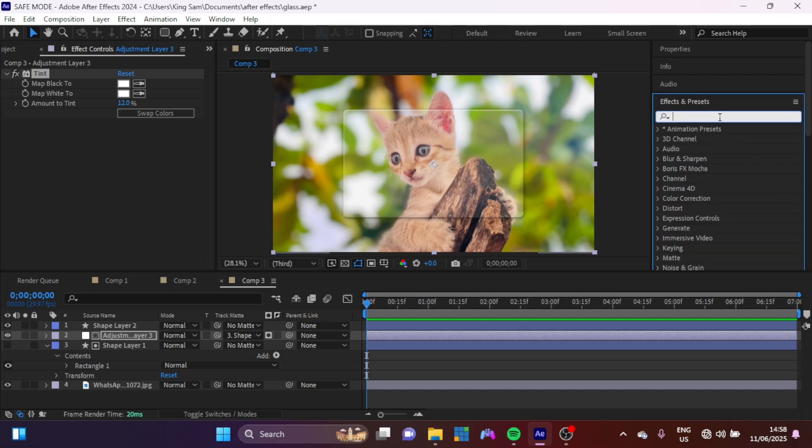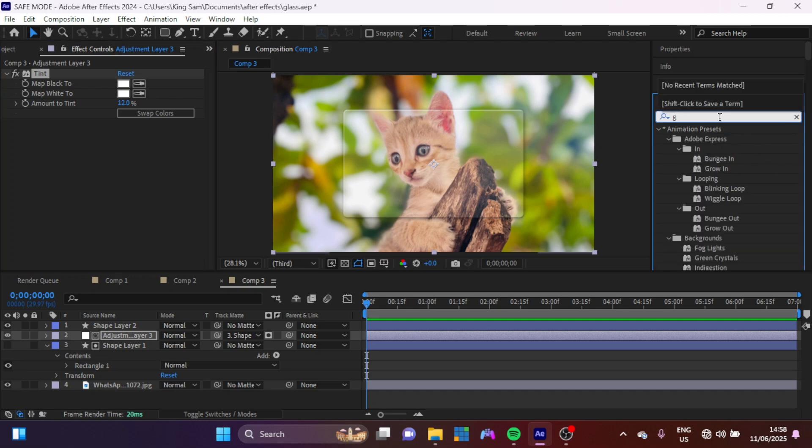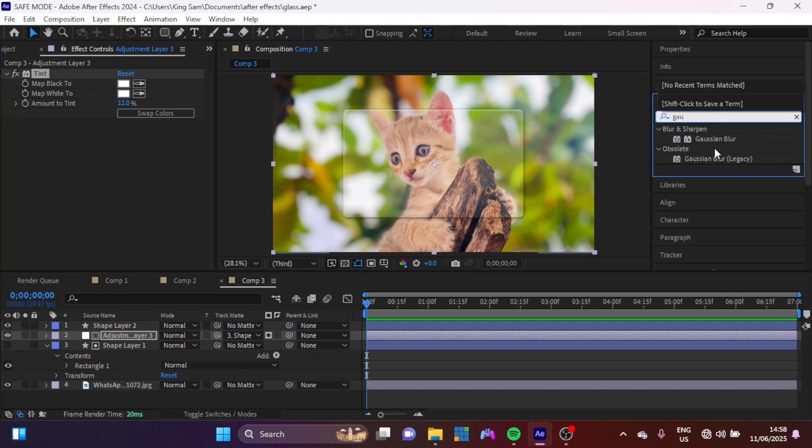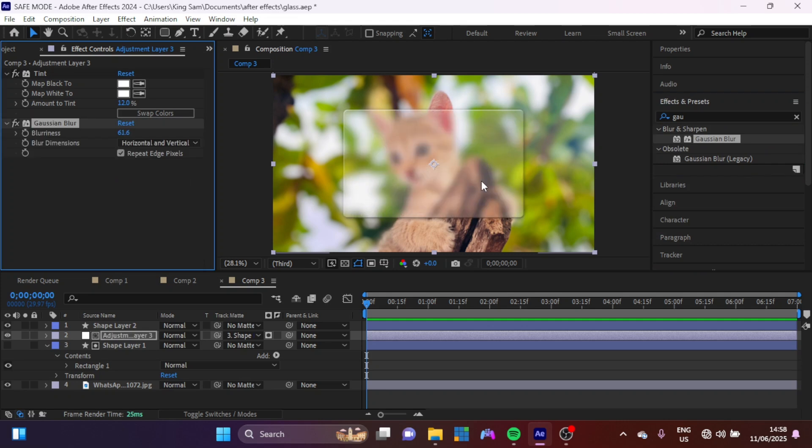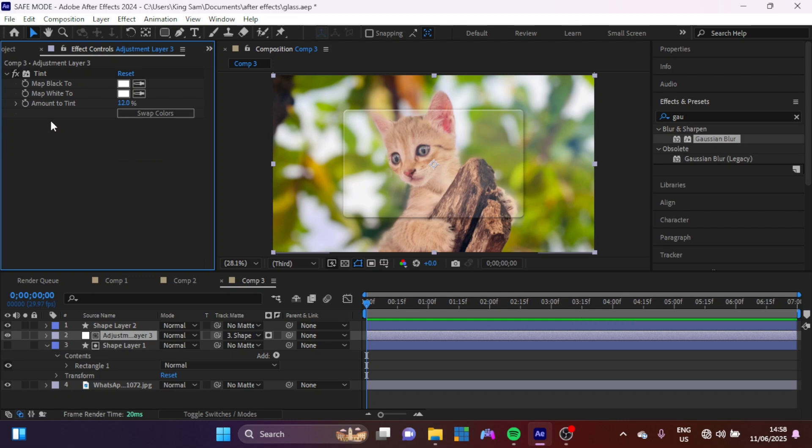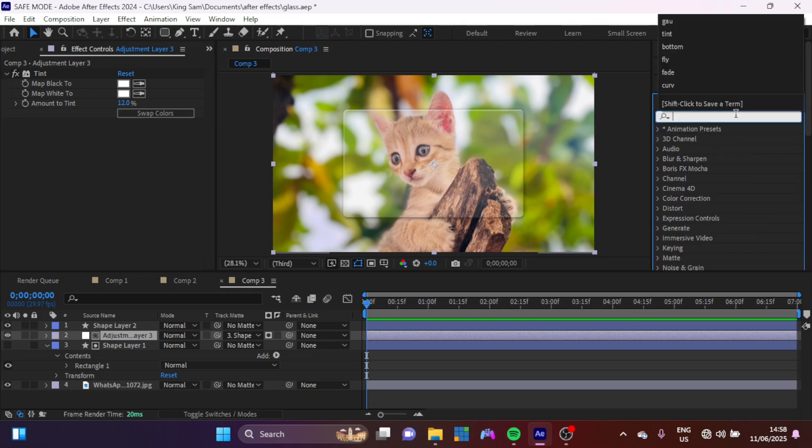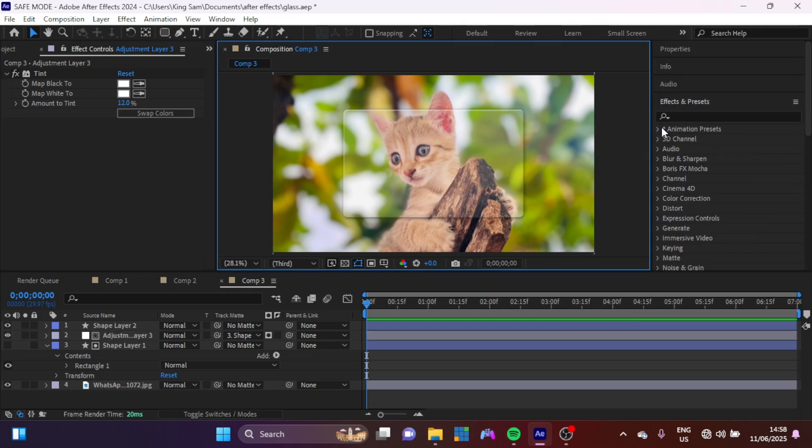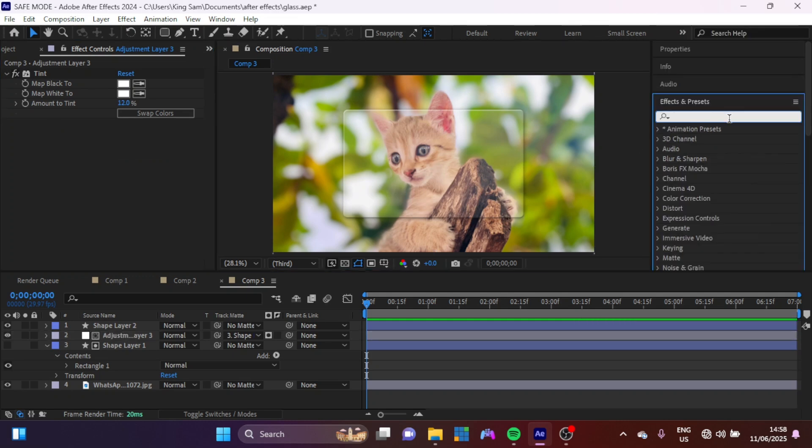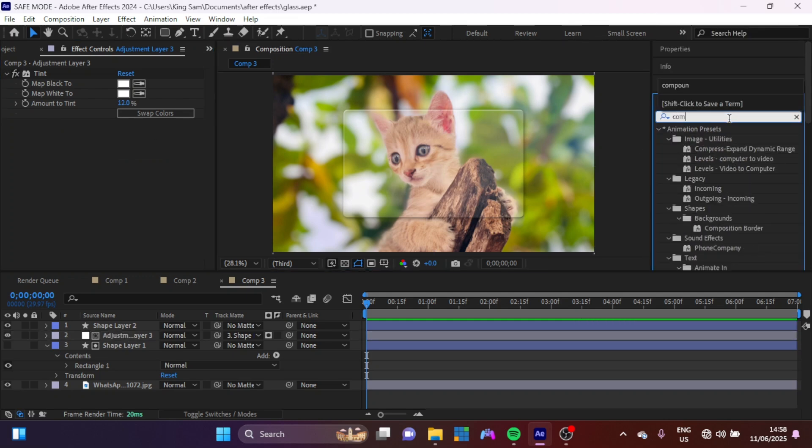Now next thing I'm going to add, you can add a Gaussian Blur here and increase it like this. You can see it's already blurry, but we're just going to do something way more interesting. Let's remove that and what we're going to add is a Compound Blur.